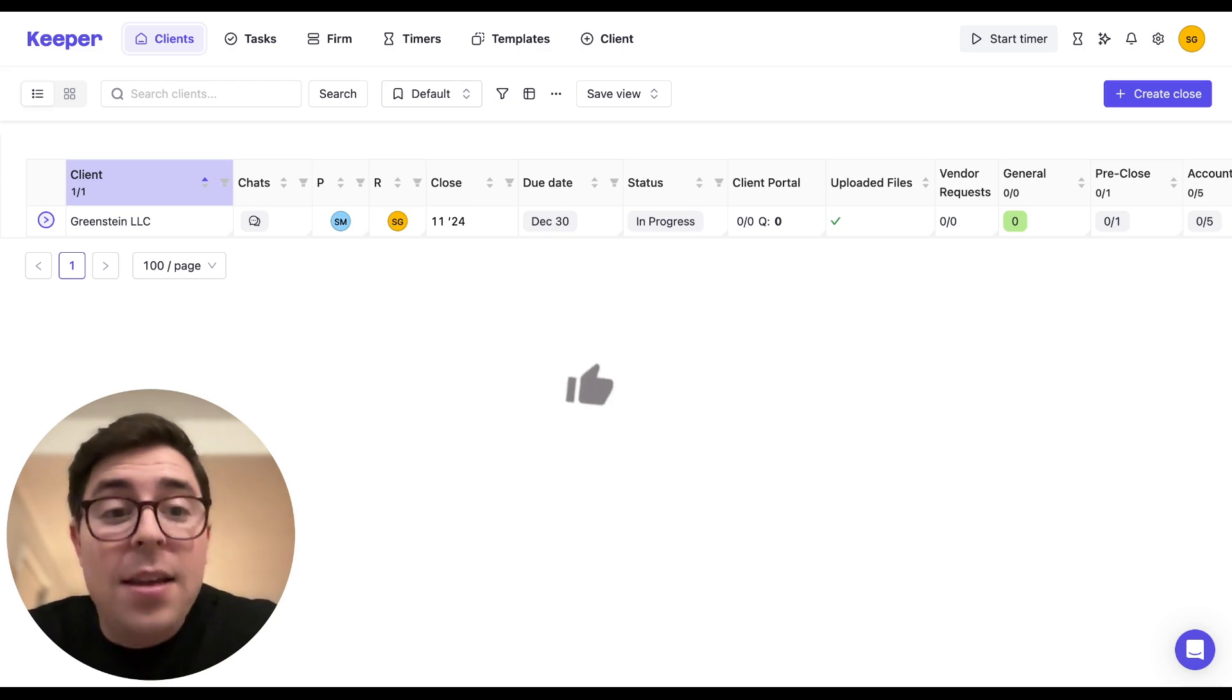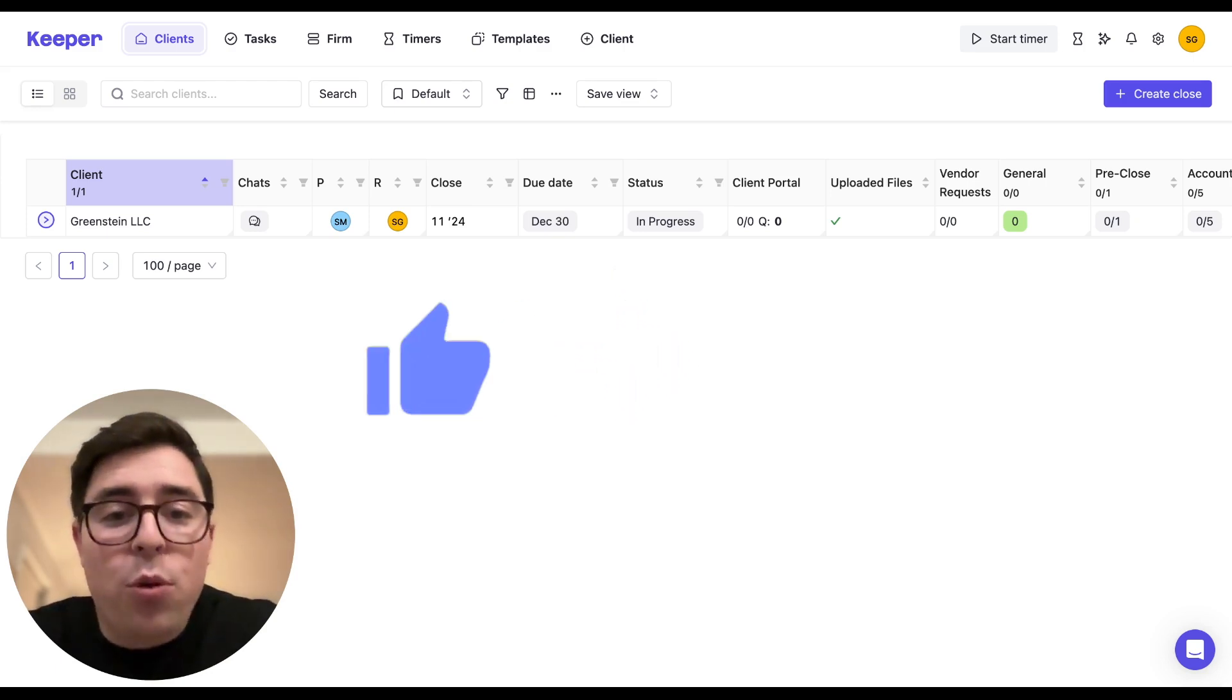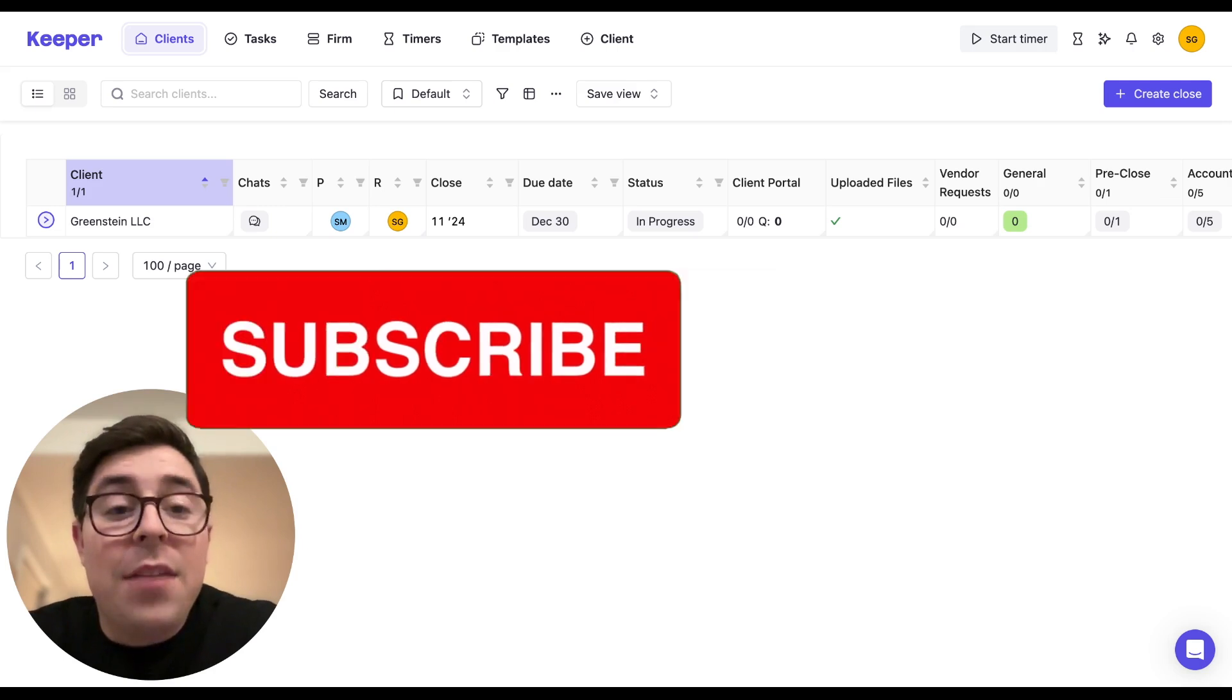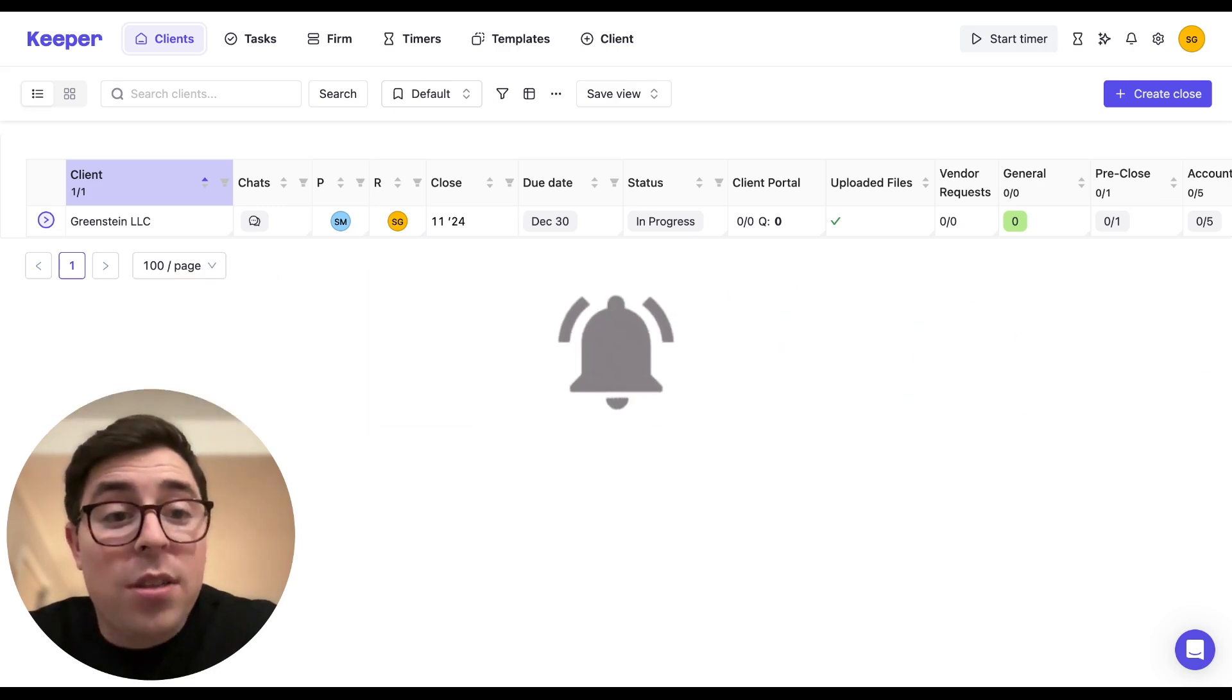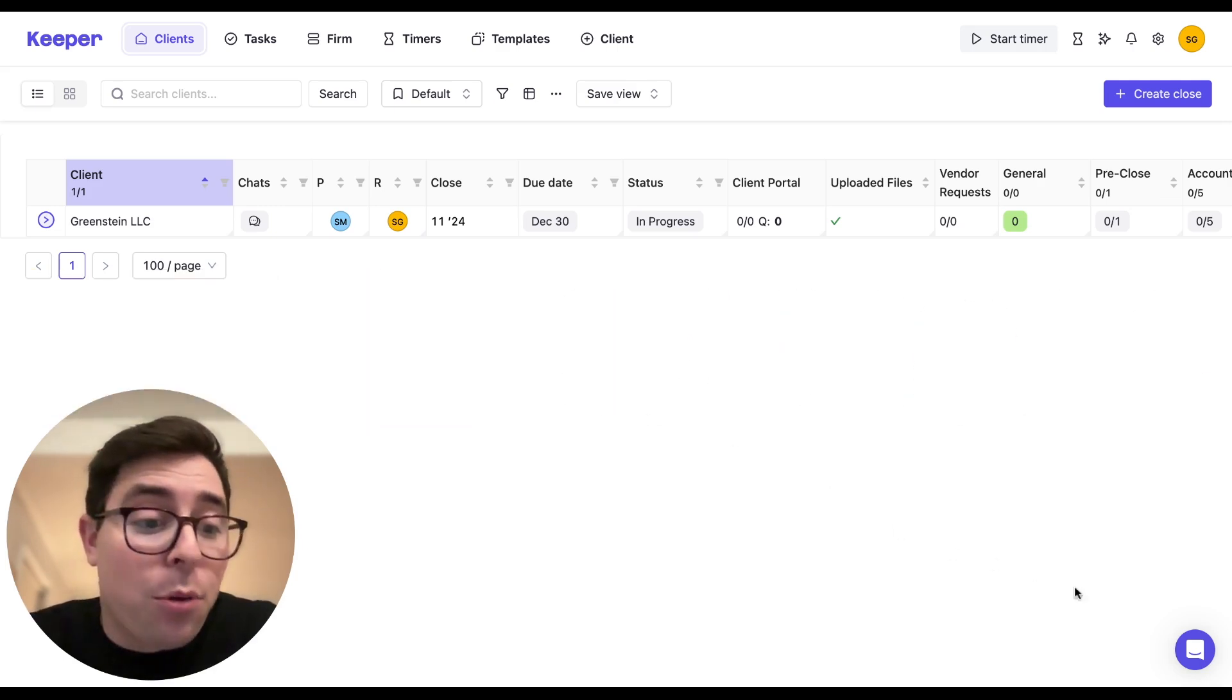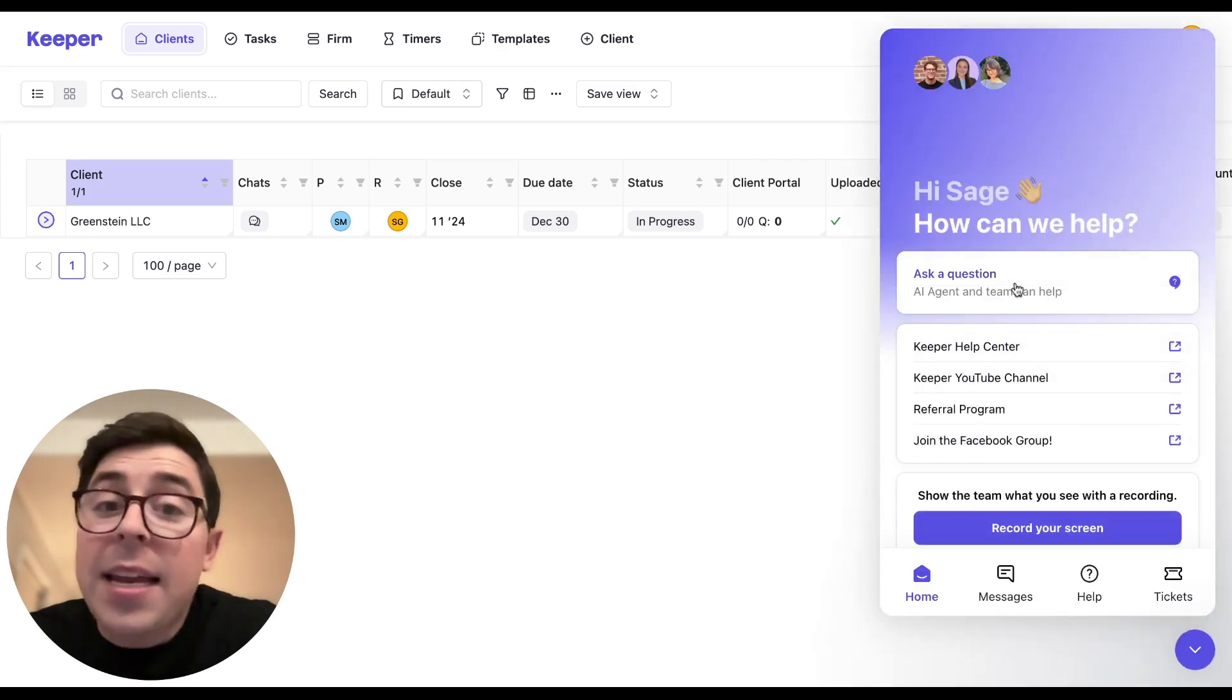Now before we dive in, make sure to like this video and subscribe to our channel so you never miss an update. If you have any questions, leave them in the comment section below or navigate to the purple widget found in the bottom right corner of our Keeper account and ask us a question.